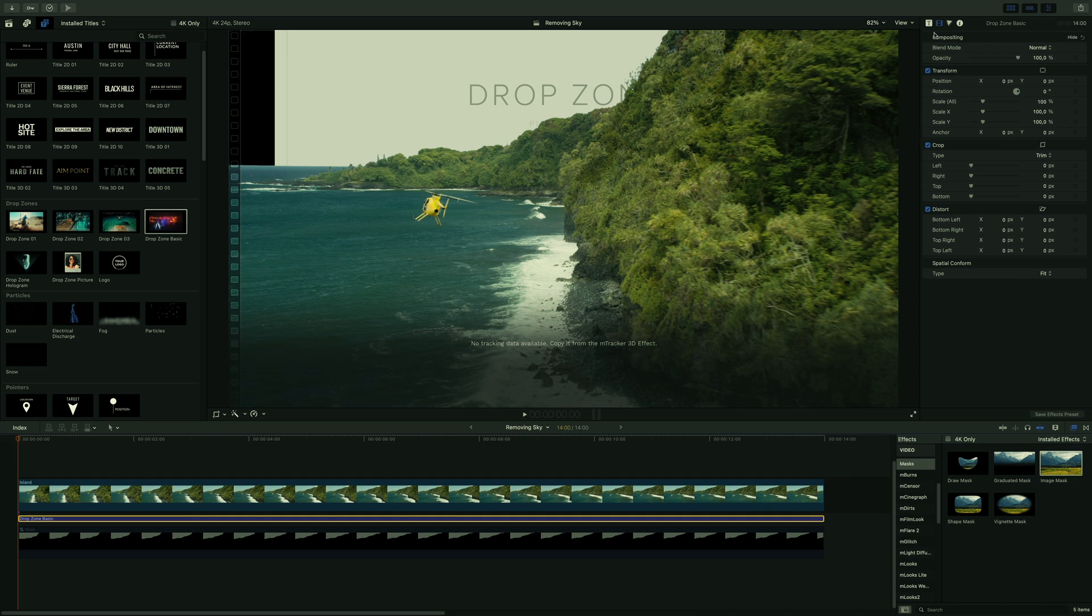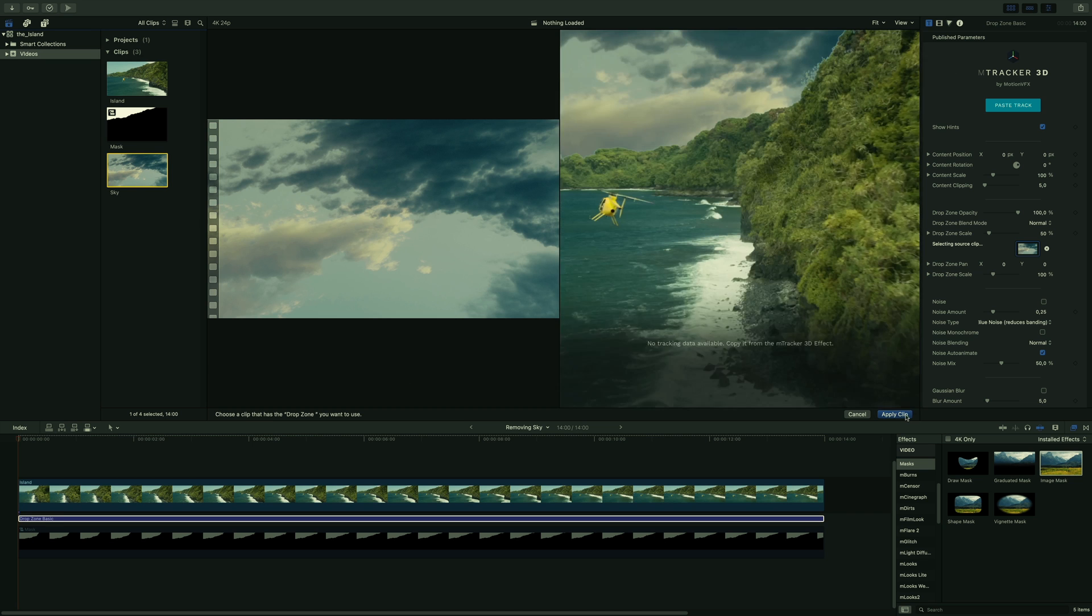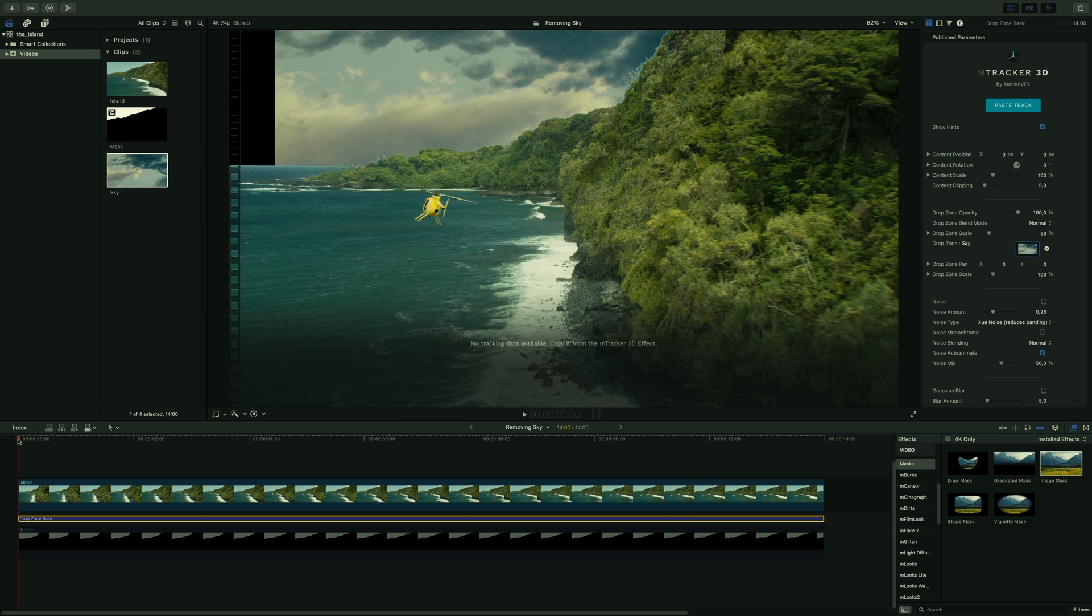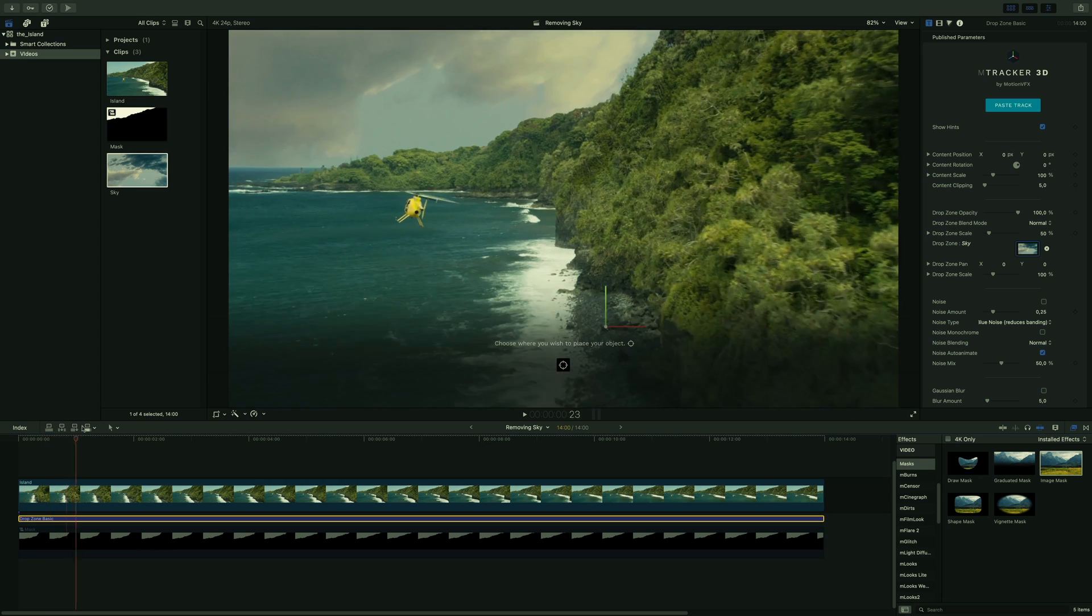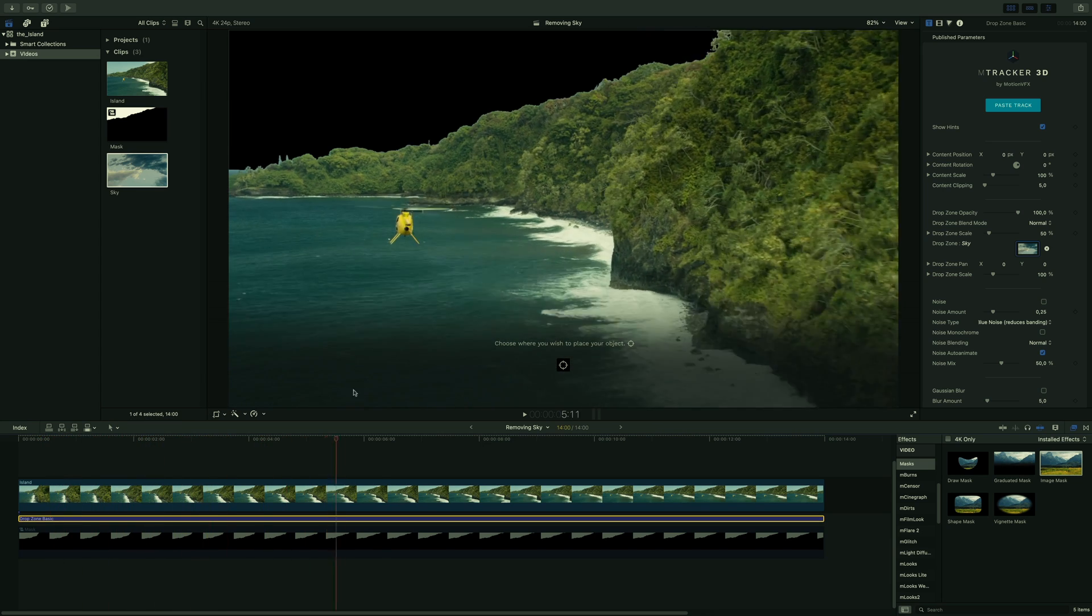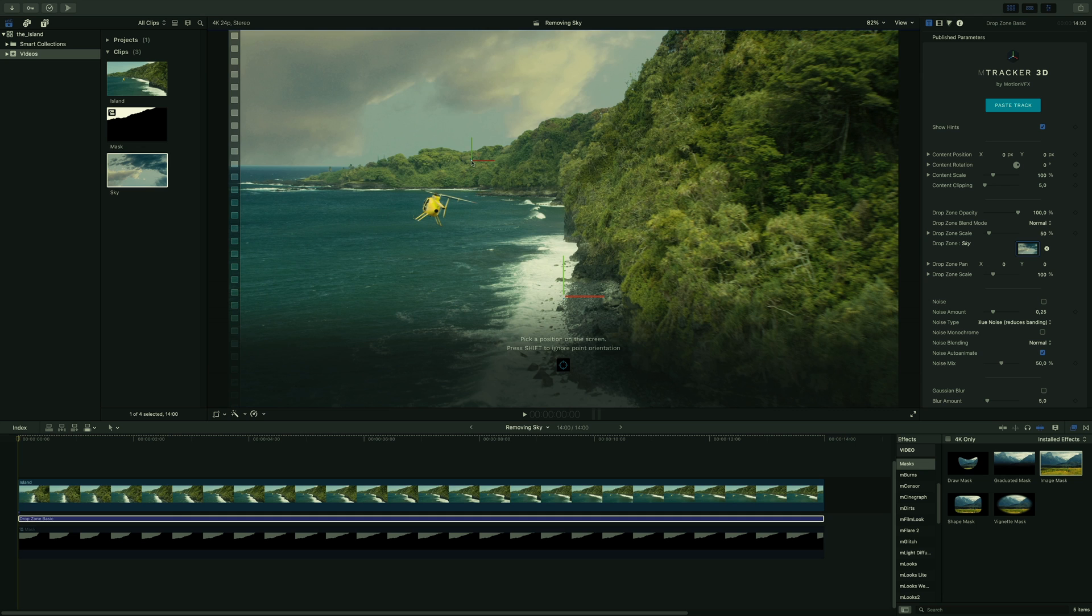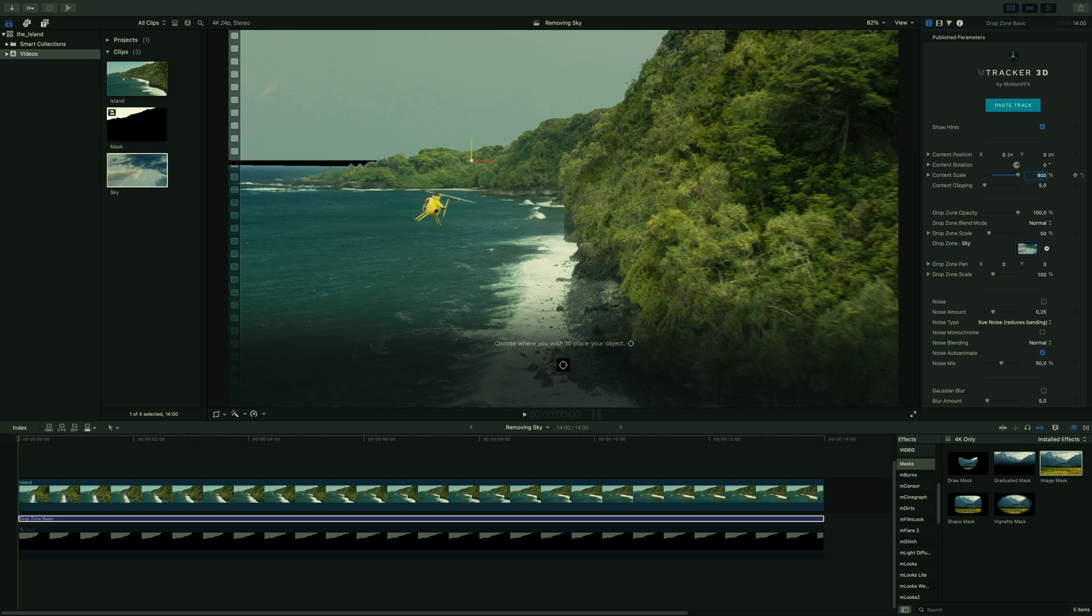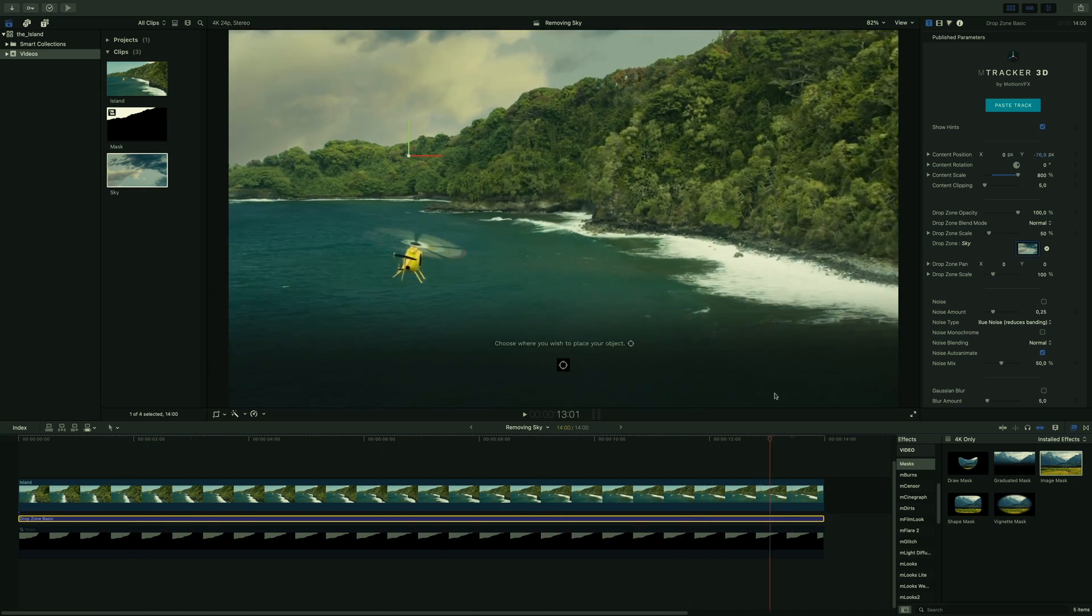By selecting it in the inspector, I will be able to choose the sky footage as the source. And I will paste the data from mTracker3D by clicking on the paste track blue button. There is a pop-up window telling me that the tracking data have been imported. We can check the results, but as you can see, we will have to tell where the layer of the sky should be. So I will click on the target icon and select a point far away. I will increase the size and adjust the position. Nice, so now the sky is following perfectly the shot.